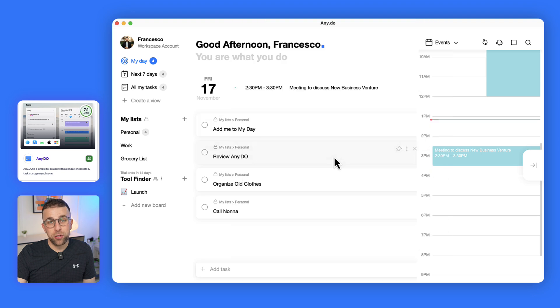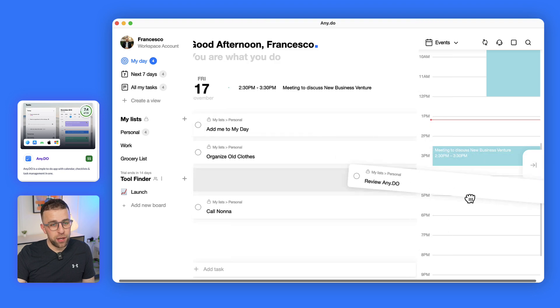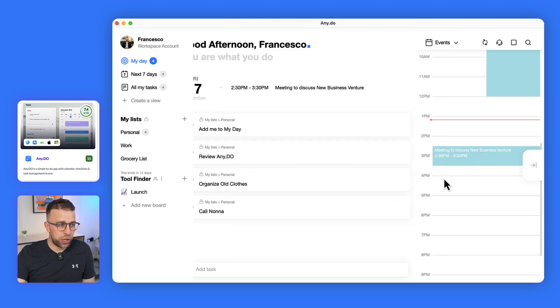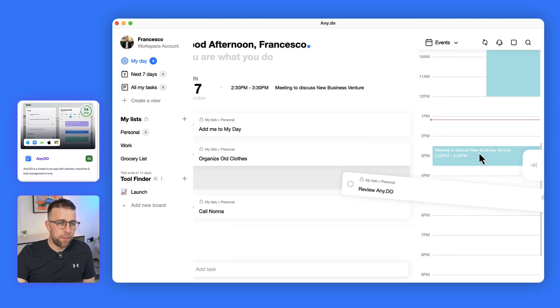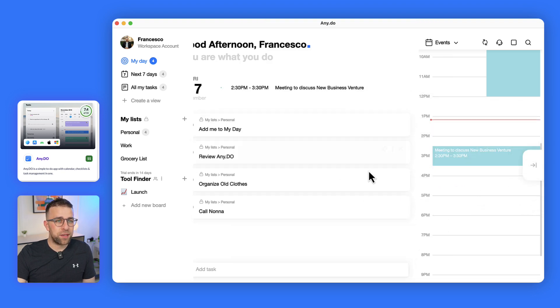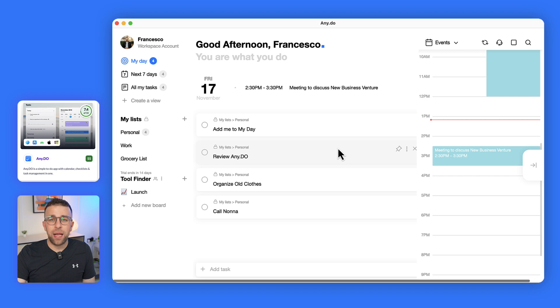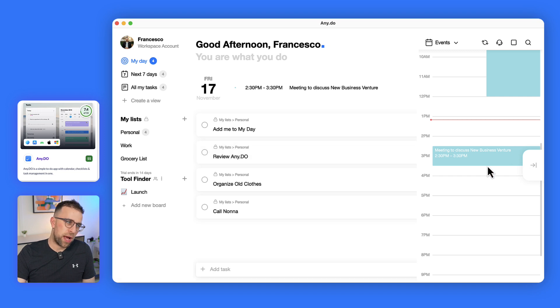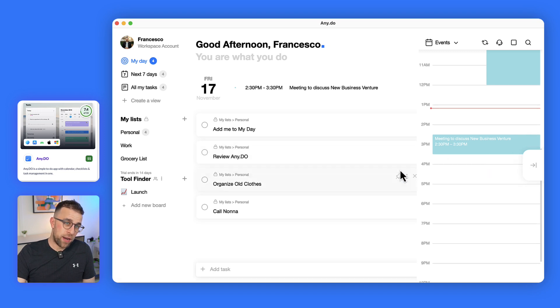I thought you could drag them on, which would be a nice feature if Any.do are watching, but that's something that allows you to see your events alongside your tasks. For now you can't drag them on, which is a shame.